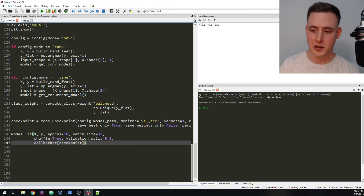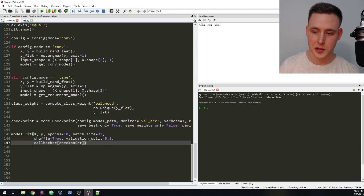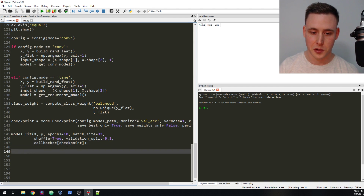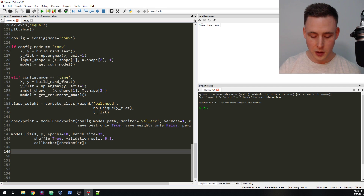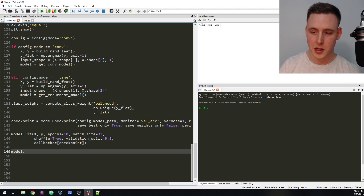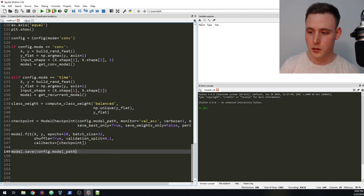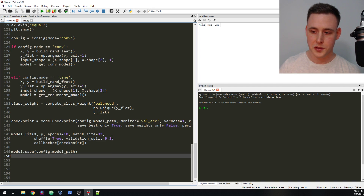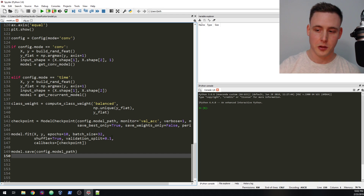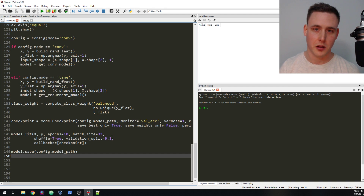Then we're going to call model.save(config.modelpath) to save our model after it's been trained. We already set that path up so we know exactly where to save it.